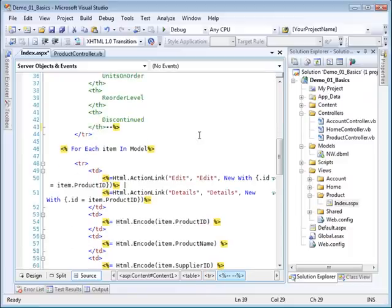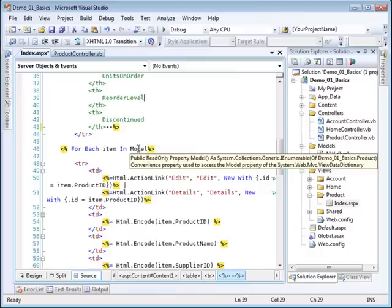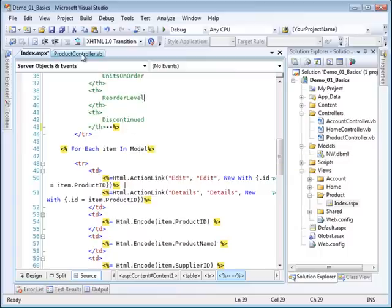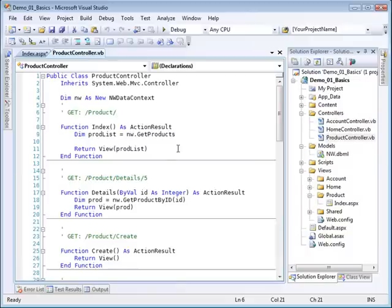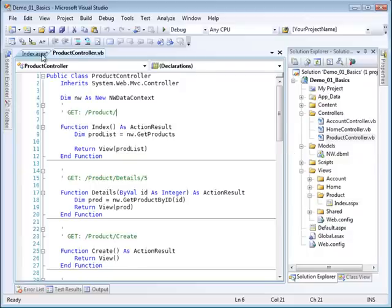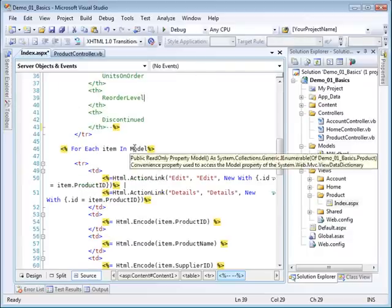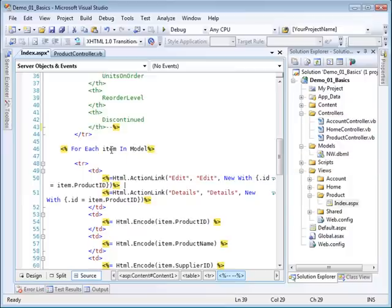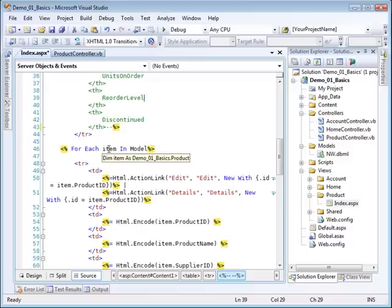Now notice that it is going for each item, and this item is a product, in the model. Now what's the model? Well, let me go back to the controller. The model is the data structure that you send in as an argument here in the call to the view. So it's going to be a product, and that's the strongly typed part. That's why it knows about products here. Notice it's a generic IEnumeration of product. I could easily change this from the word item to the word P for each P in model, but this is just a generic name, and notice it is typed as a product.